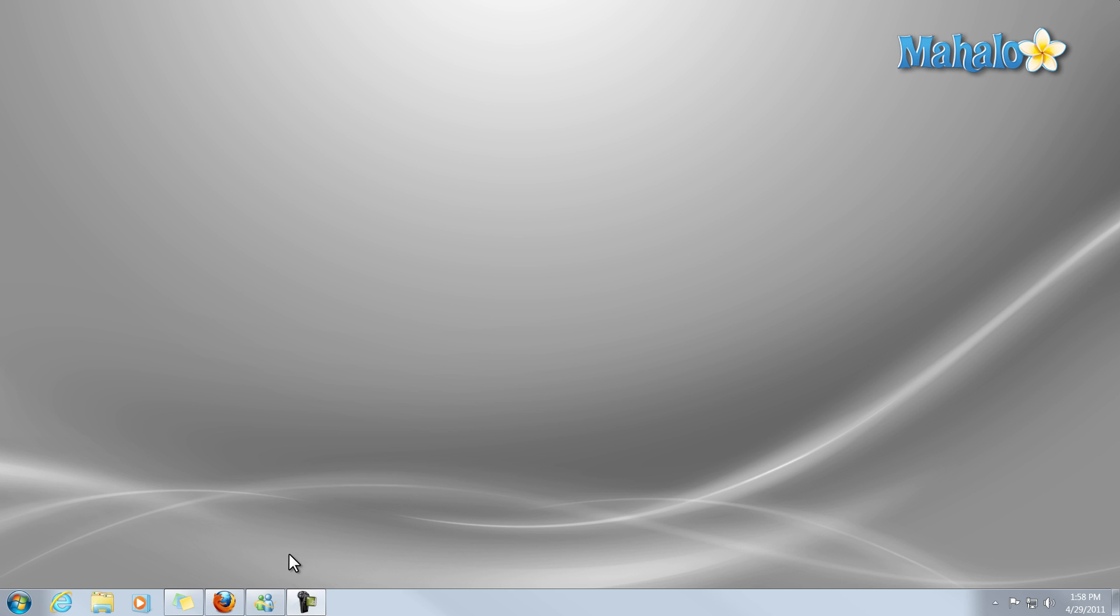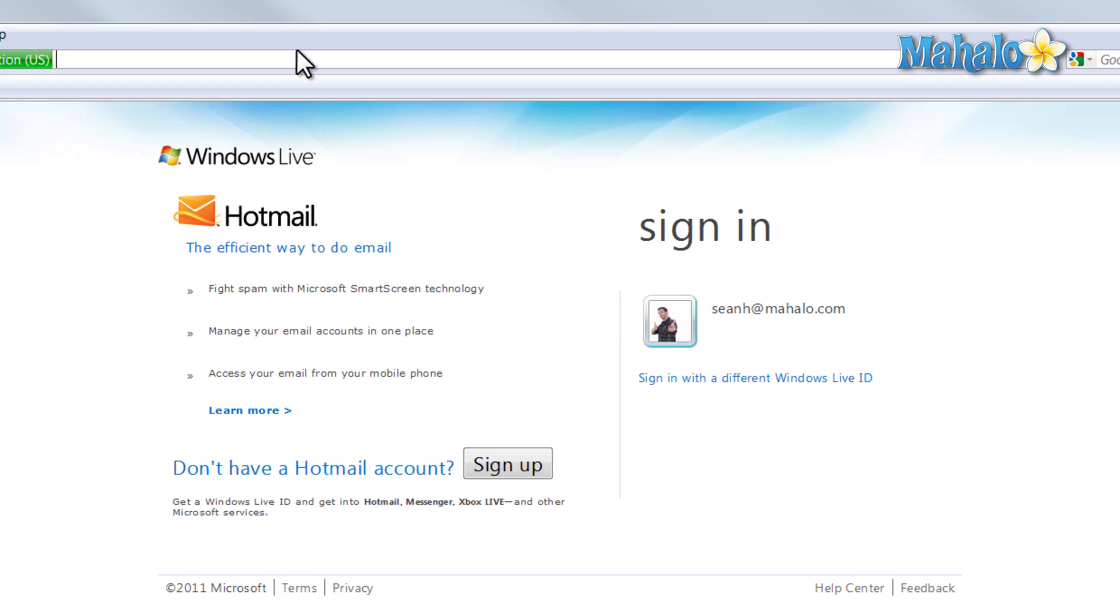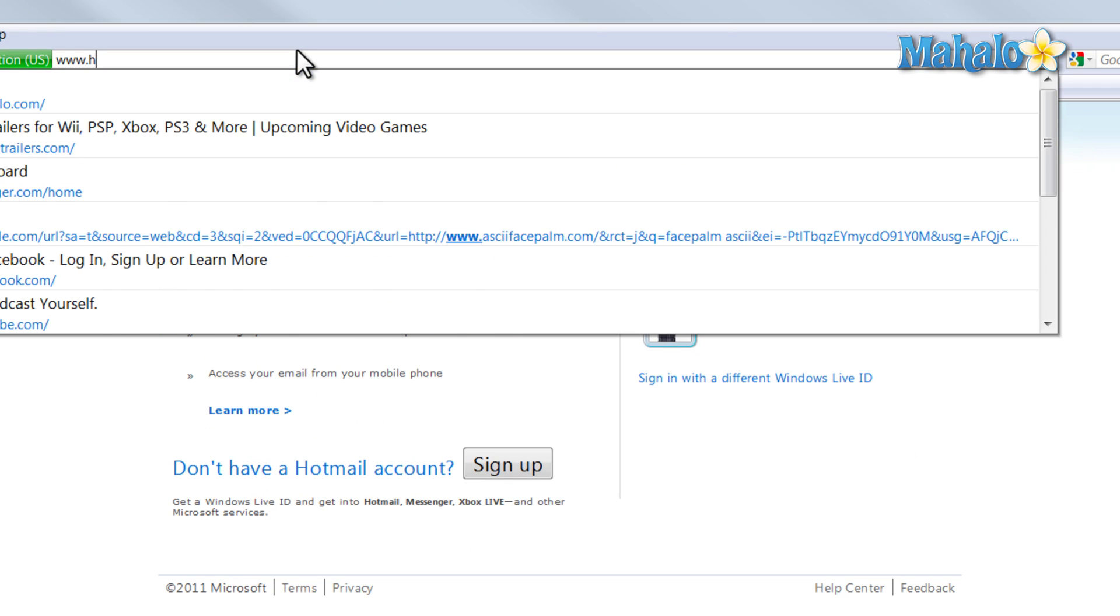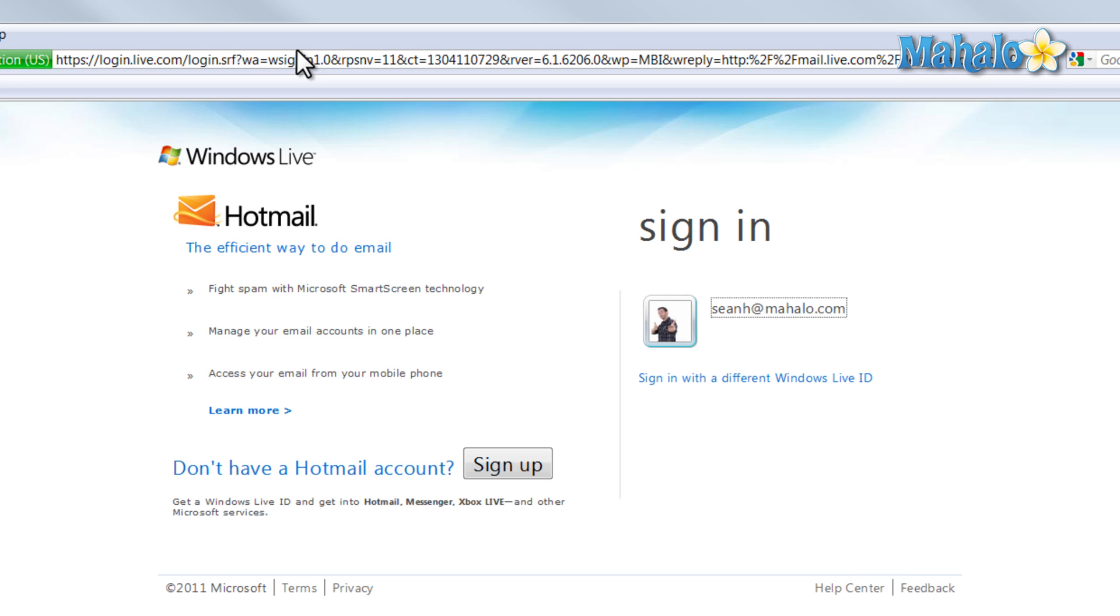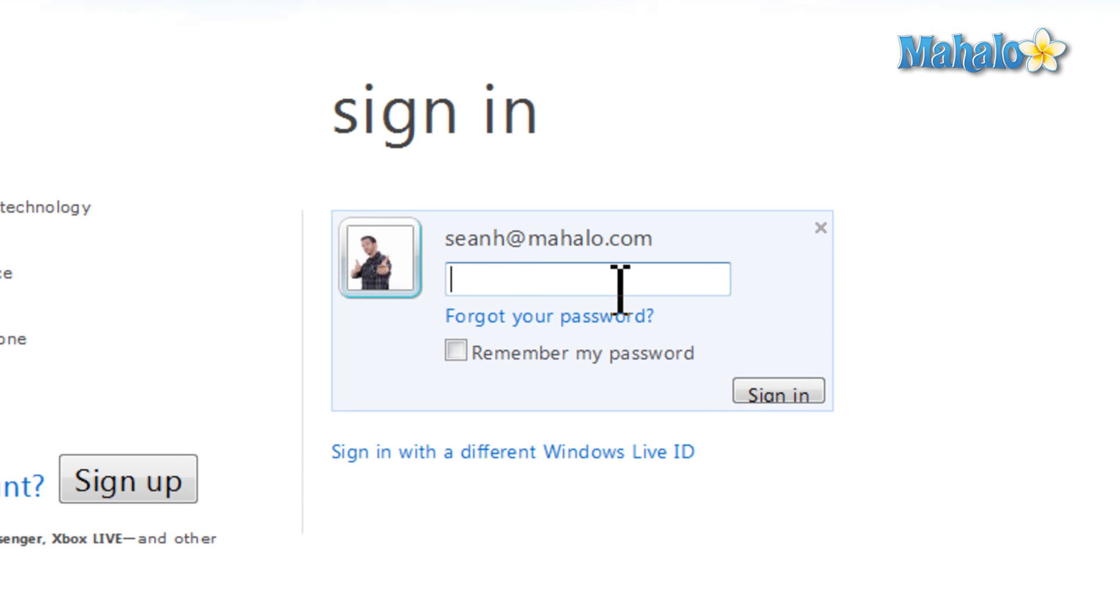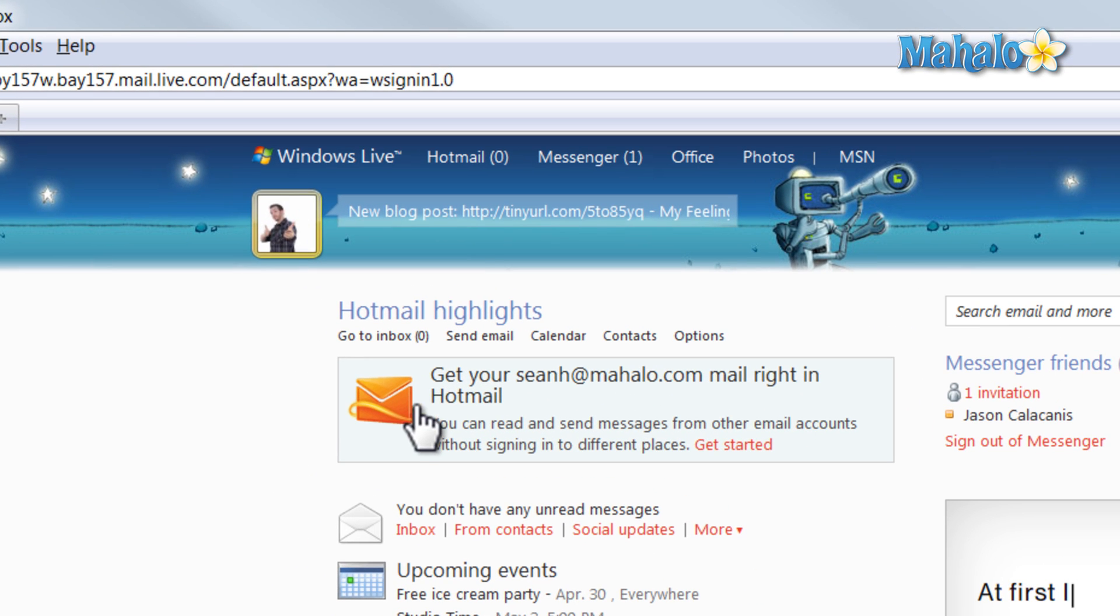Simply open up your web browser, direct it to hotmail.com, and once you're there, login with your Windows Live ID.